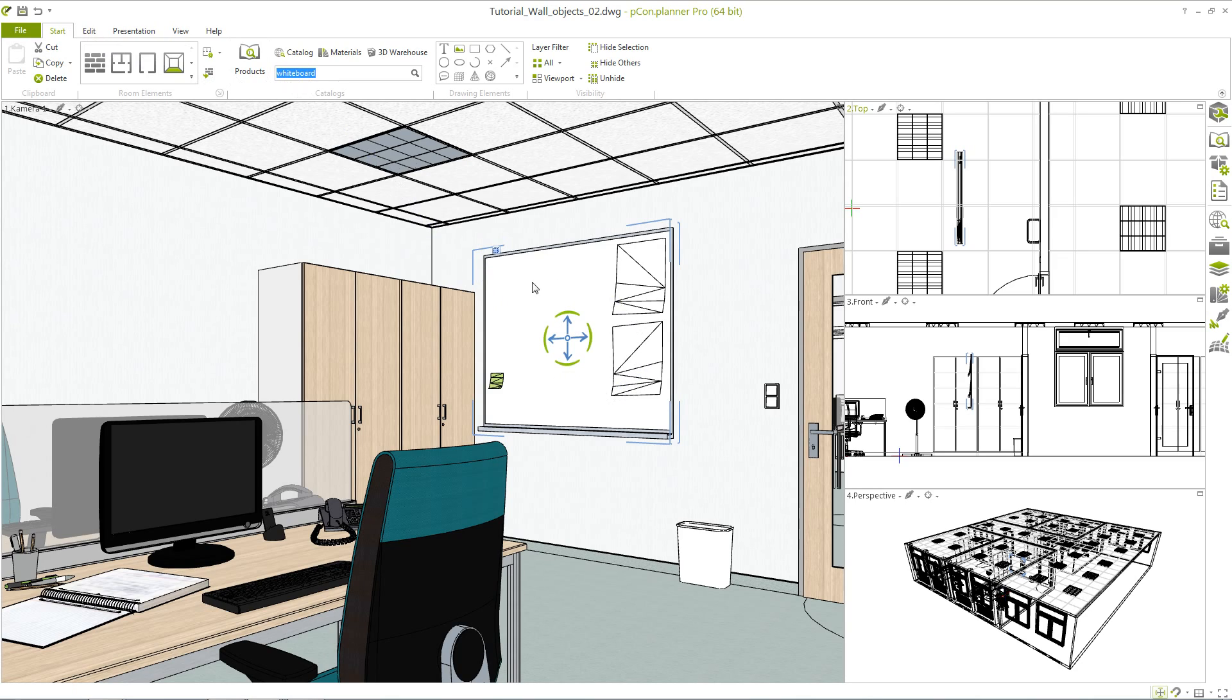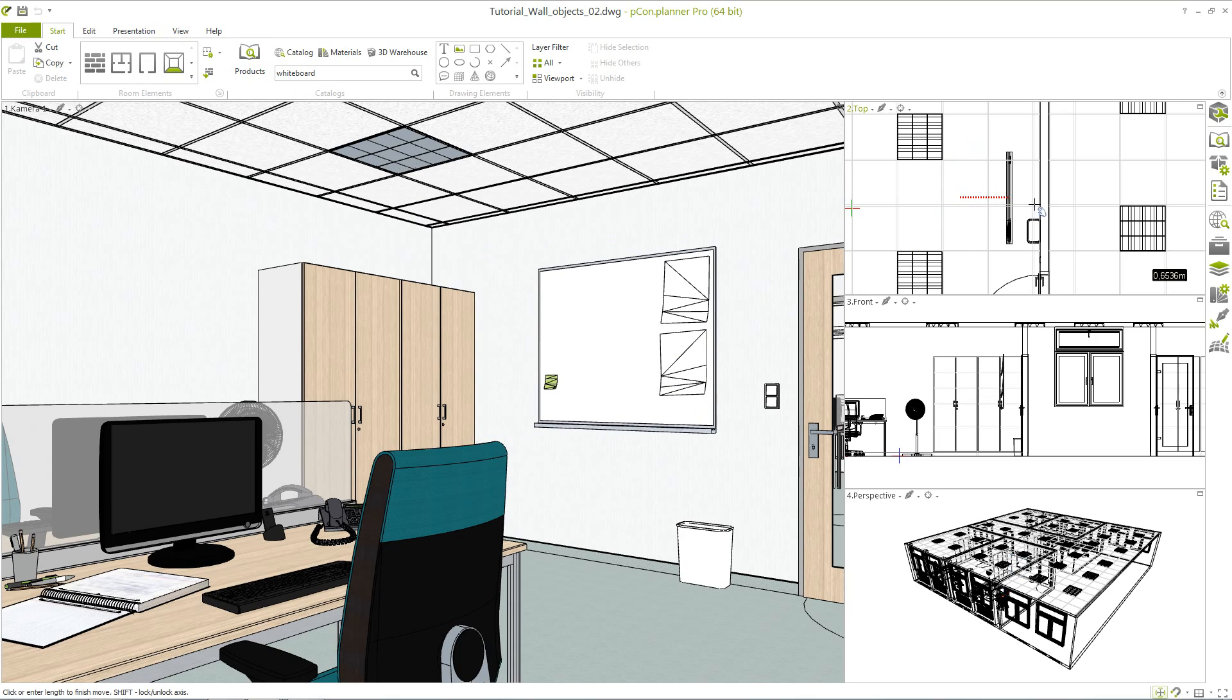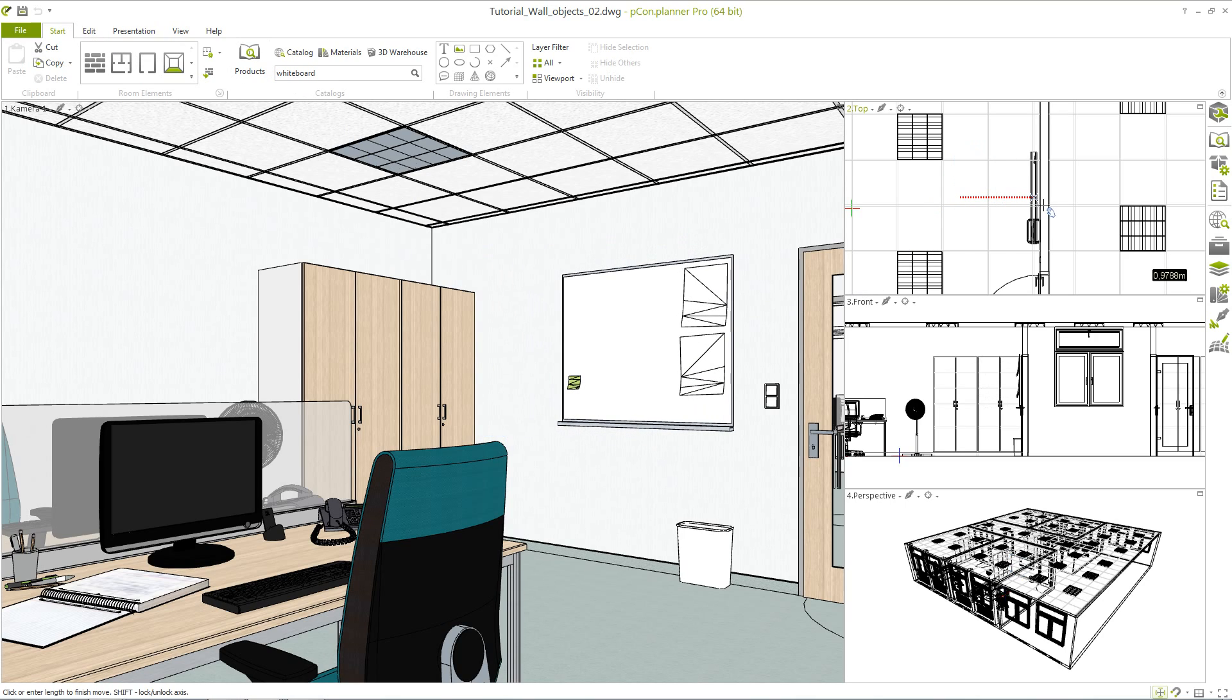In this planning it would be useful to connect the whiteboard to the wall. Simply place the whiteboard on the wall at the right place. Then simultaneously select object and wall.